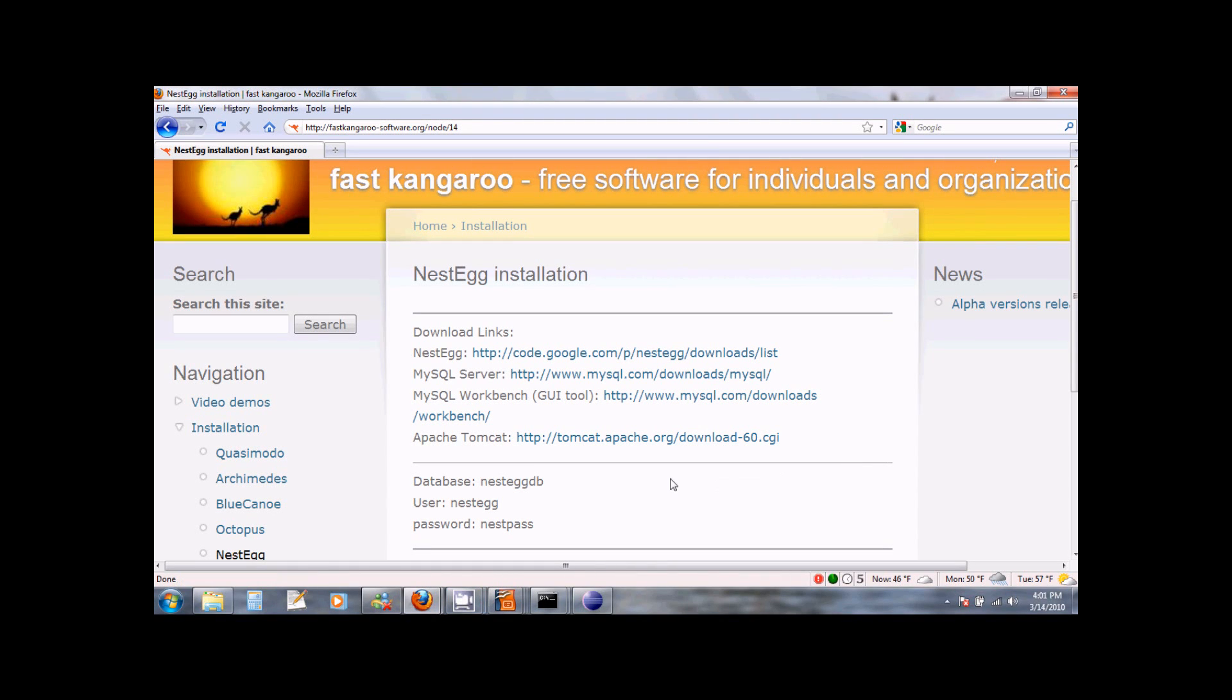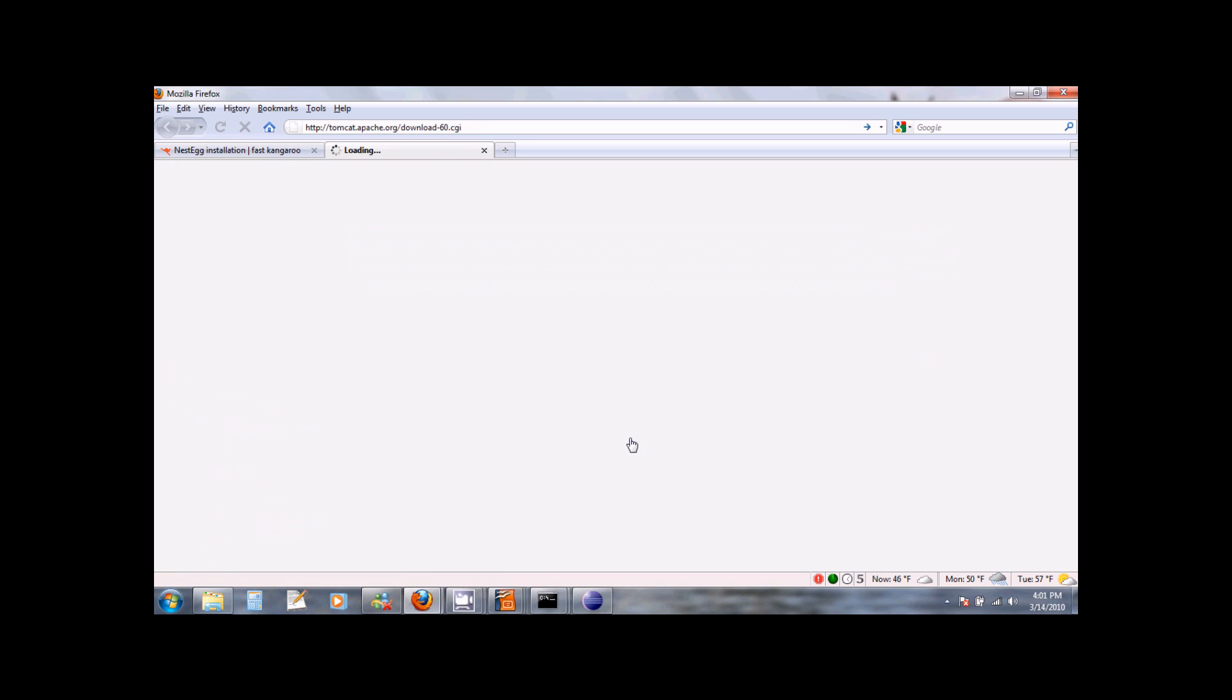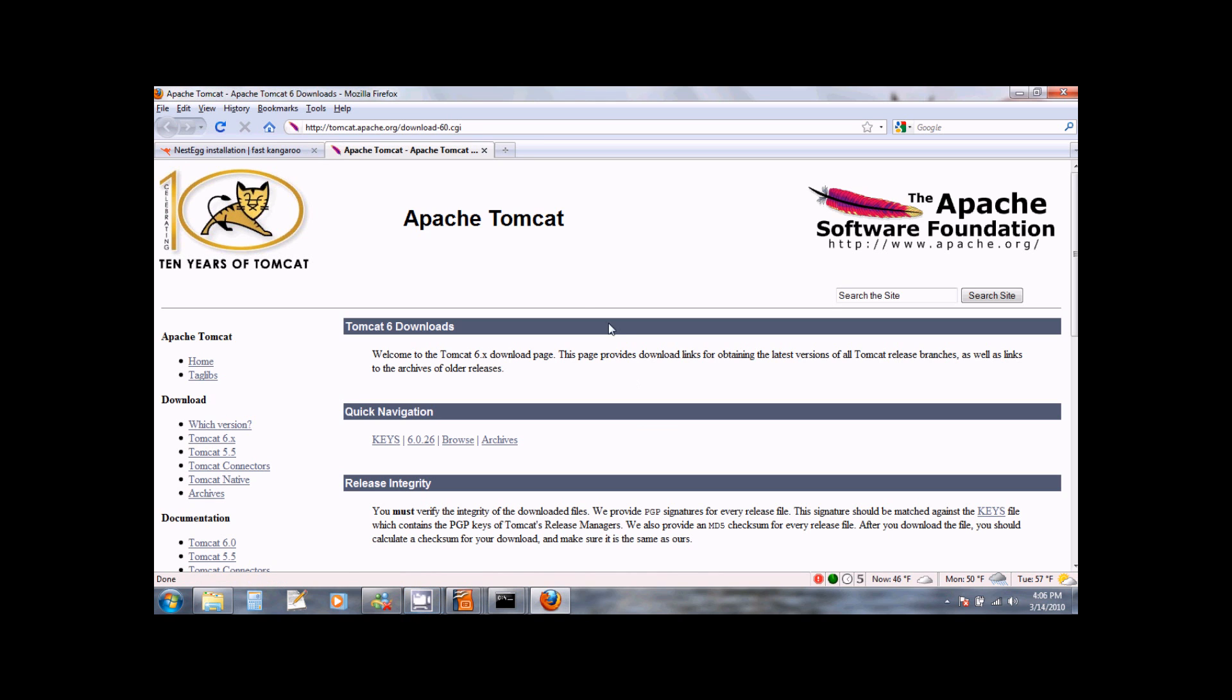Let us now install the Apache Tomcat web server. You can do this by clicking on the Apache Tomcat link that you see on the installation page of our website. This will bring you to the download page of the Apache Tomcat web server.